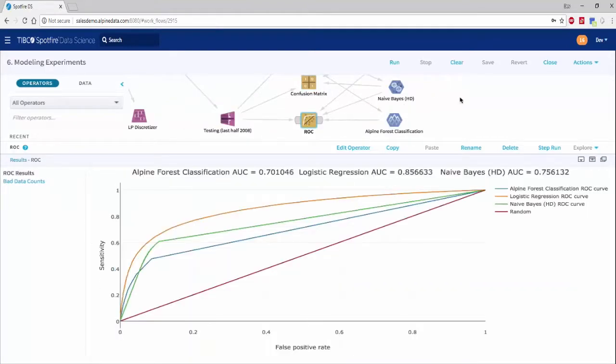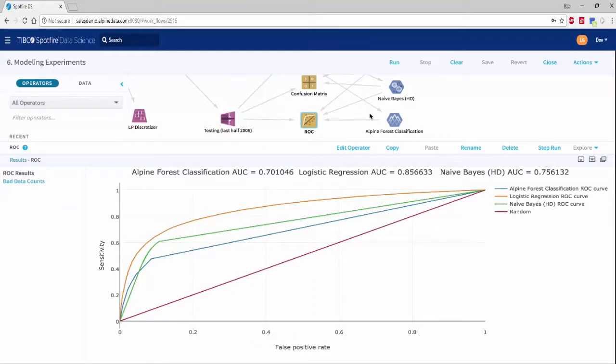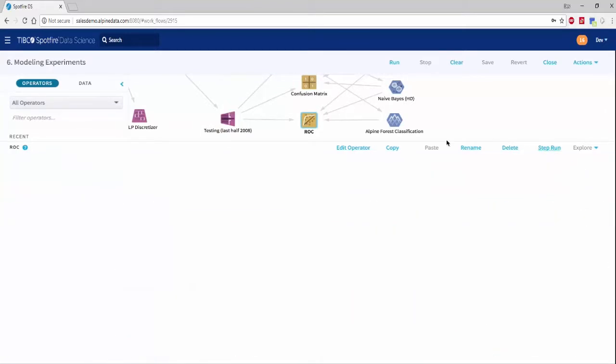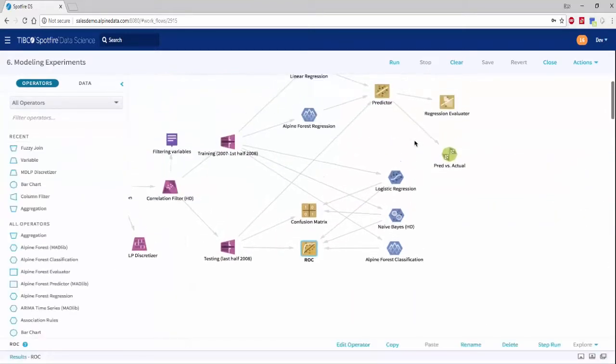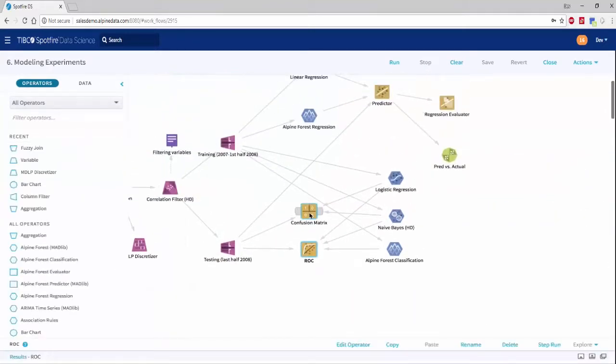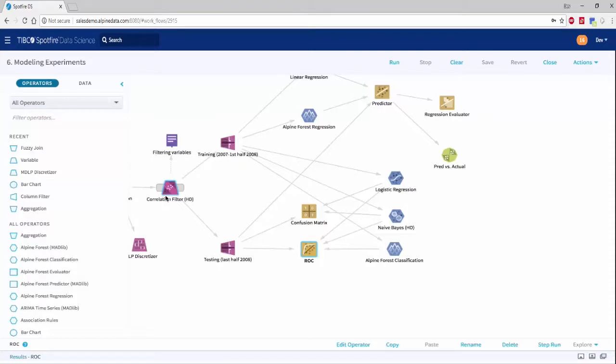One thing to keep in mind is that all of the algorithms and operators including the classifications, the regressions, the testing, the charts, as well as the automated feature learning, are all implemented as fully parallelized operations that run, for example, in Spark, and with other Hadoop technologies such as Hive, parallelized MPP SQL in relational databases, and more.